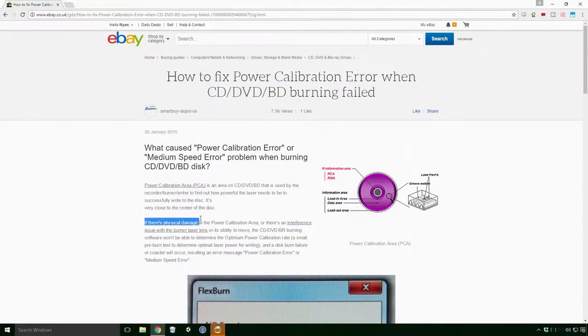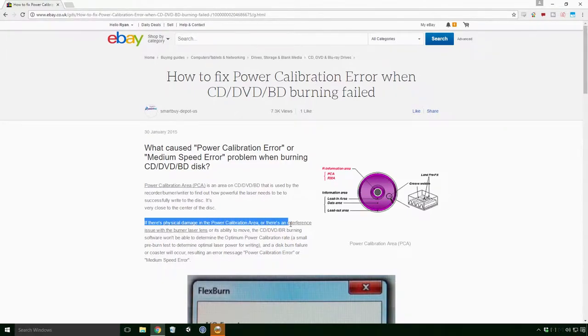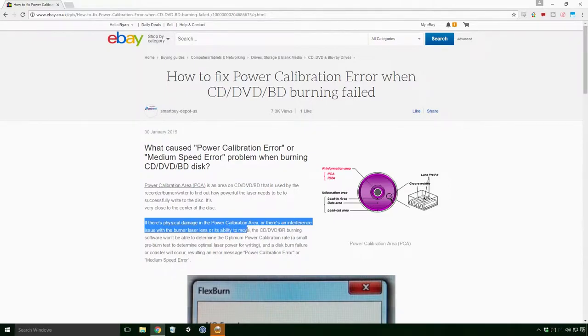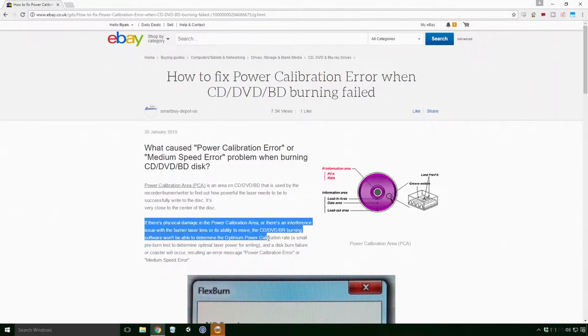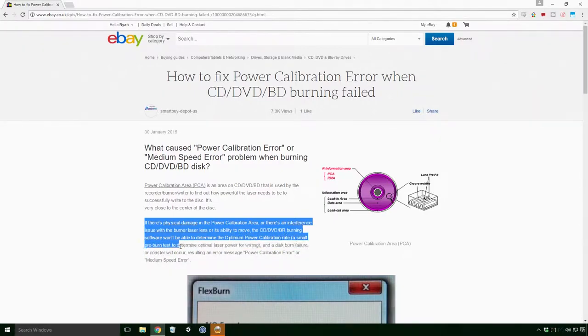If there's physical damage to the power calibration area, or there's an interference issue with the burner laser lens or its ability to move, the CD, DVD, BR burning software won't be able to determine the optimum power calibration rate.